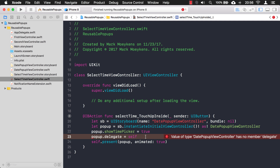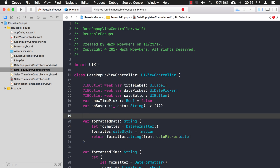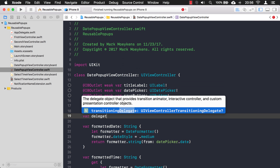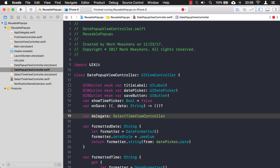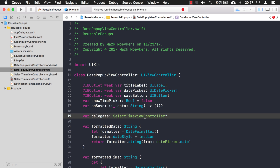You might be asking: if I'm passing in this view controller and assigning it to this property, why can't I just make this property a SelectTimeViewController type? Well, that's one thing you could do, but it's not really good practice because remember this pop-up is reusable. If you create a delegate property typed as SelectTimeViewController, it won't work when you want to assign the first or second view controller as the delegate — they're different types. That's why you don't want to hard-code it to a specific type; you want to be as reusable as possible.